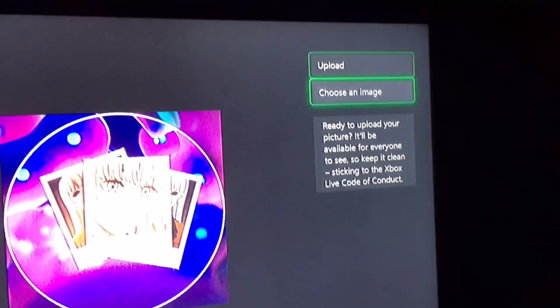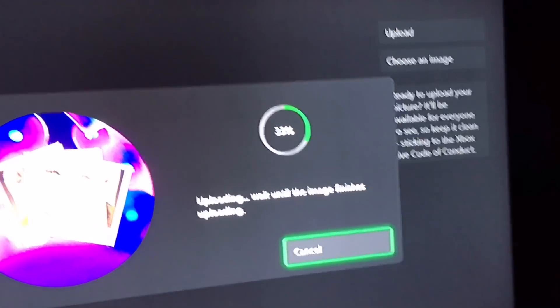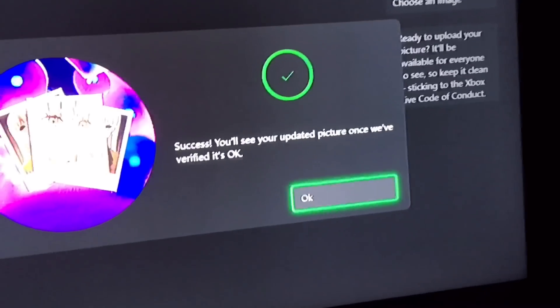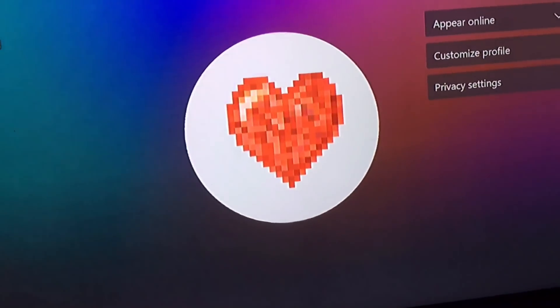Click upload — it should take a little bit. Click okay, go back into your account and it should be updated. Here it is.